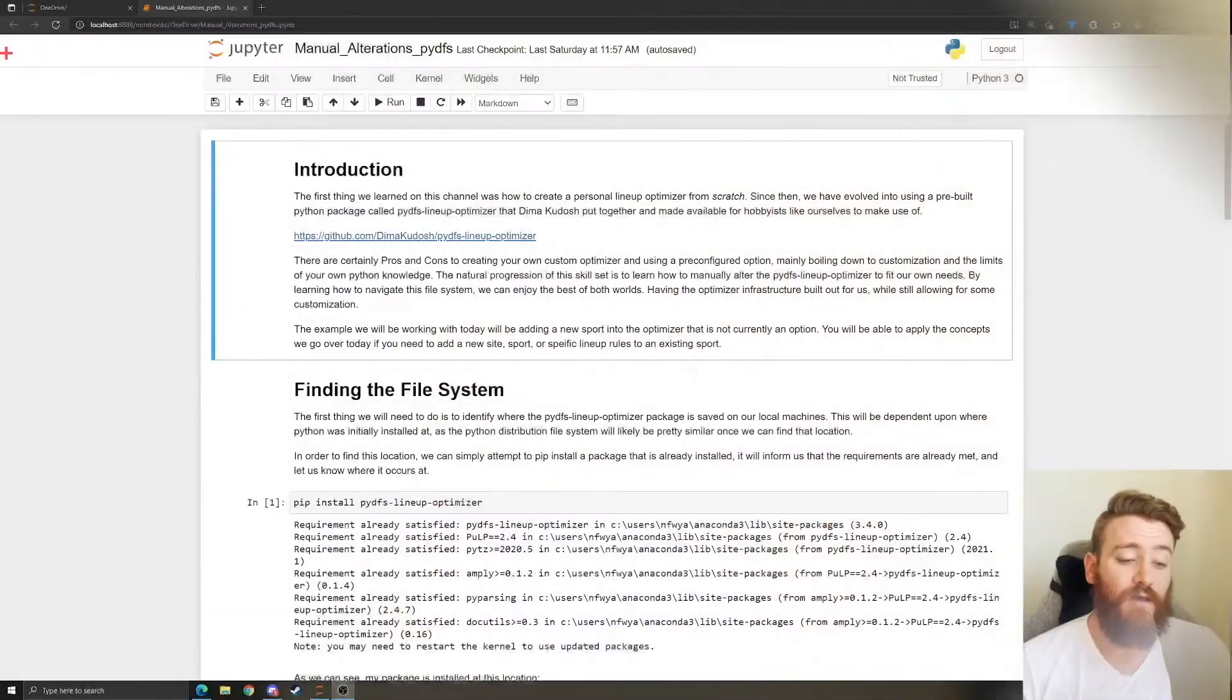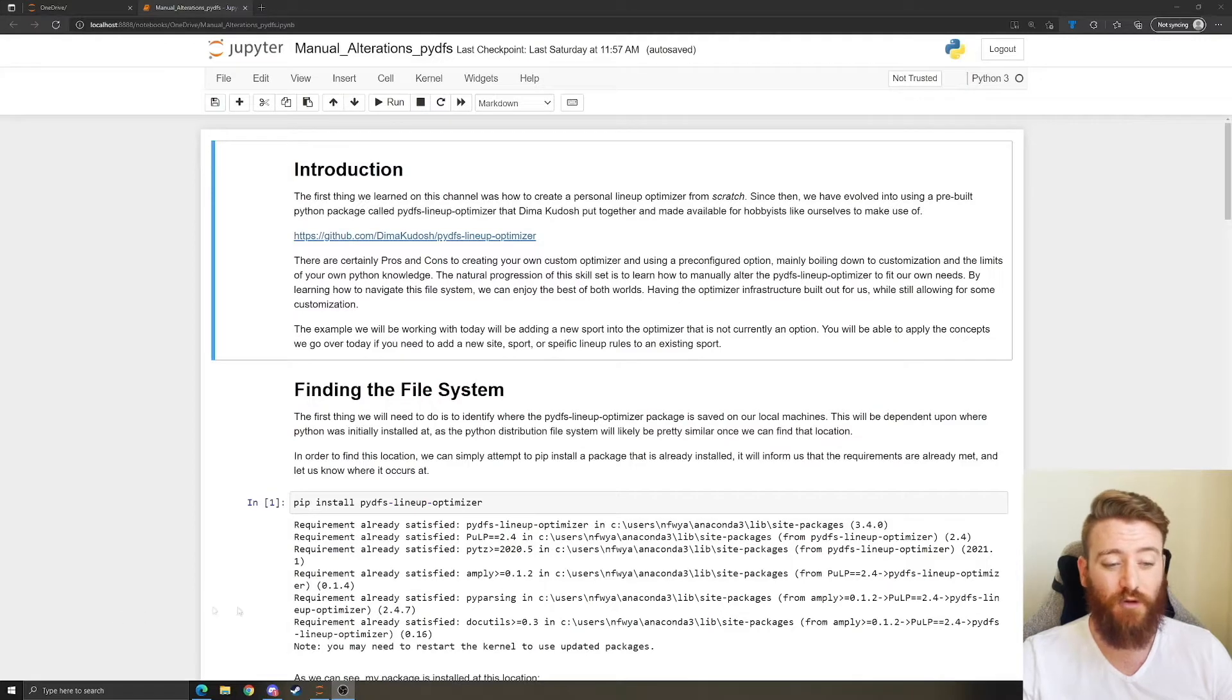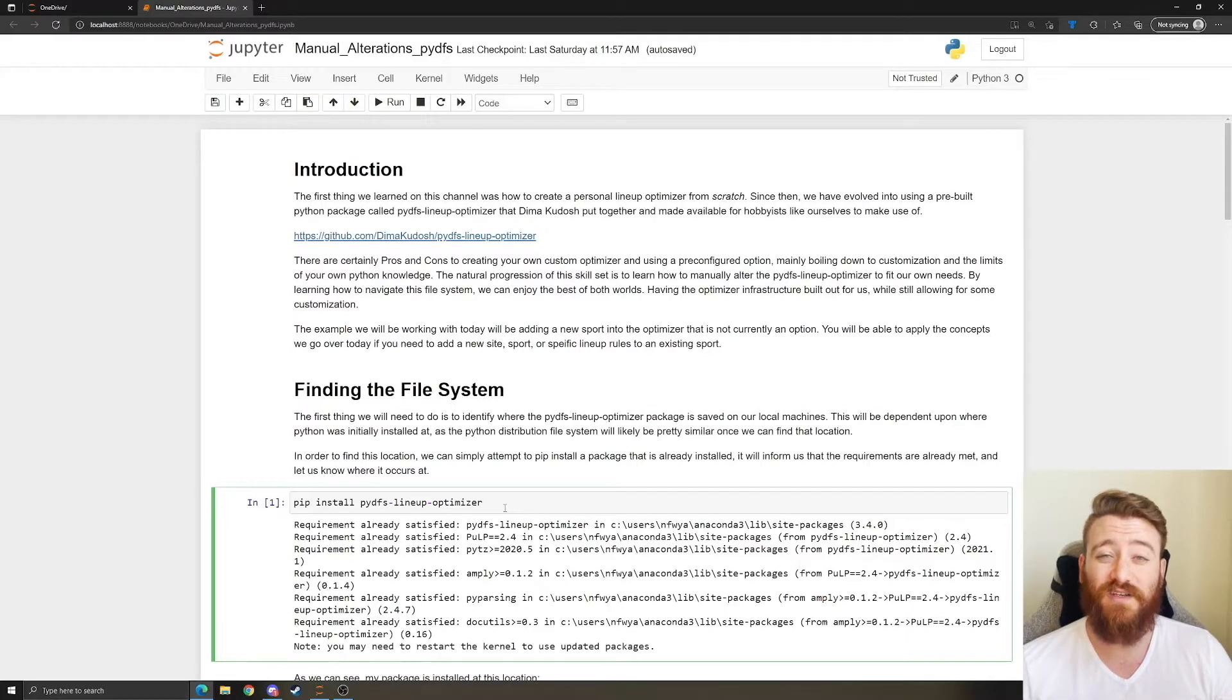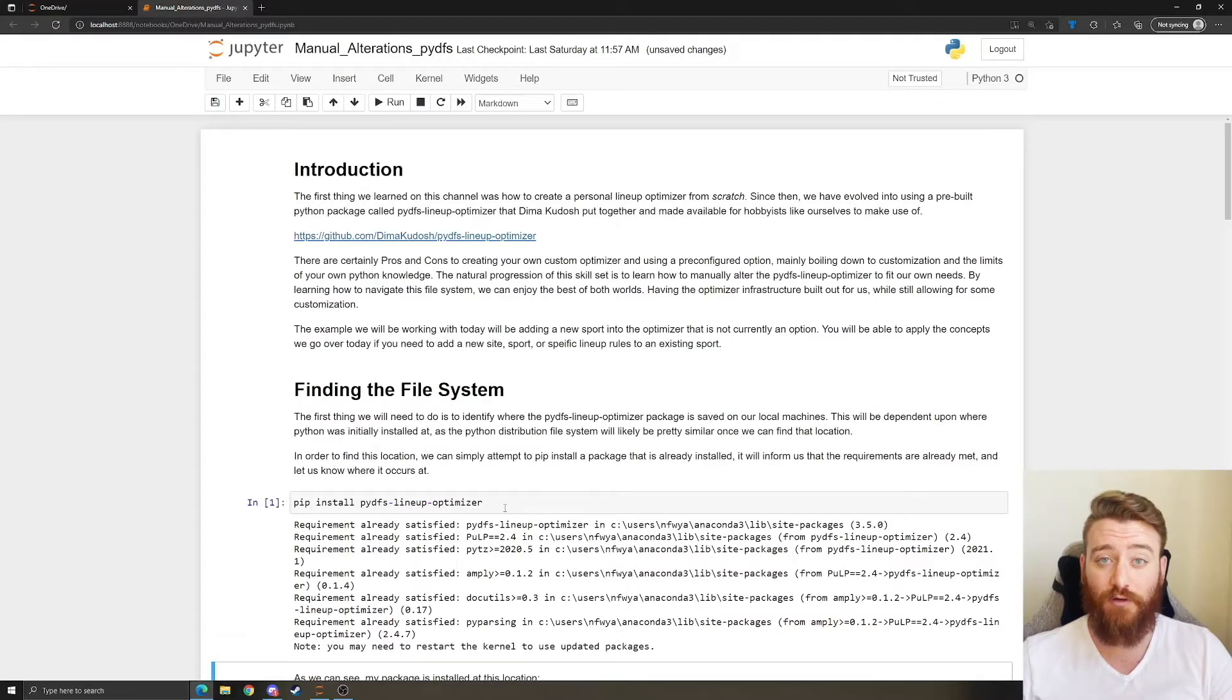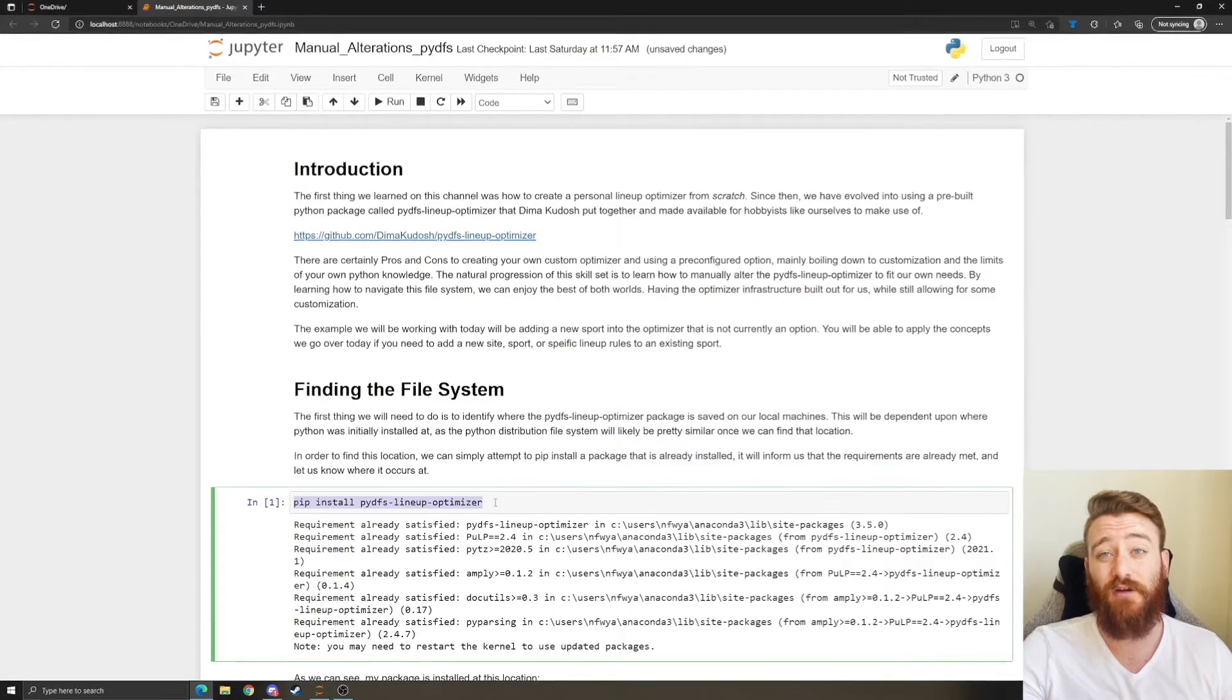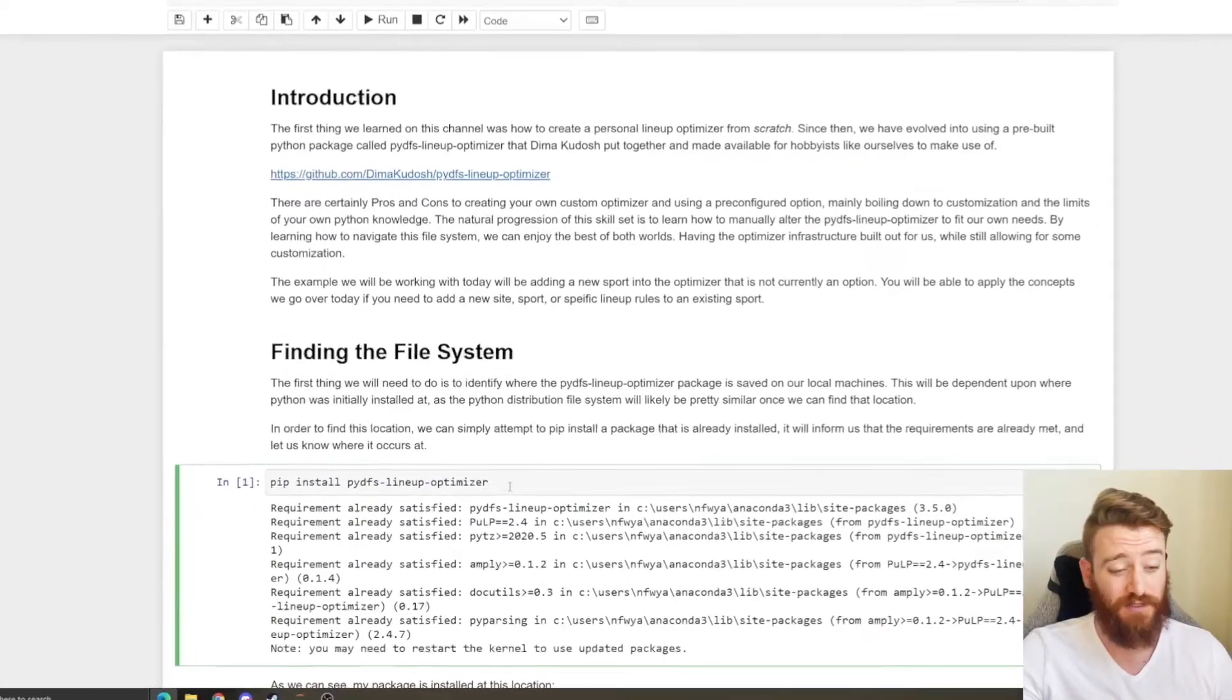Let's go ahead and hop in. The first thing we're going to be able to do is identify where all of that code sits on our local machine. For those of you who don't know, every single Python package that we pip installed are probably going to be saved to the same space locally on your machine. What that does is when you run pip install it shoots up to the internet, it looks for that package, and then it takes all of that code and it downloads it to your local machine so that you can run it when you're offline. The easiest way I think is just to pip install a package that you already have, we're going to use the PyDFS lineup optimizer because that's what we're working with today.